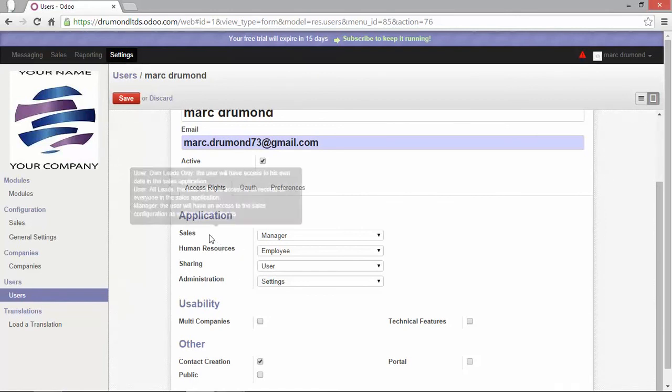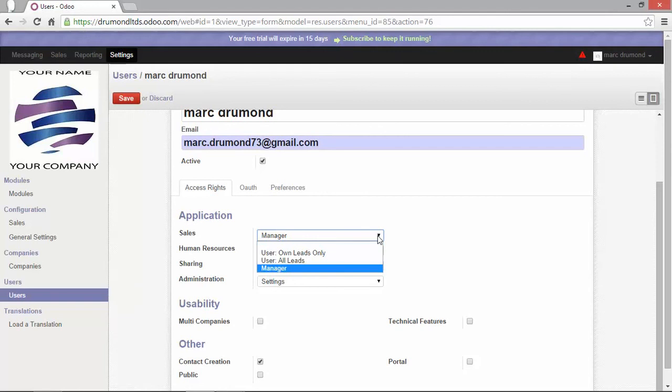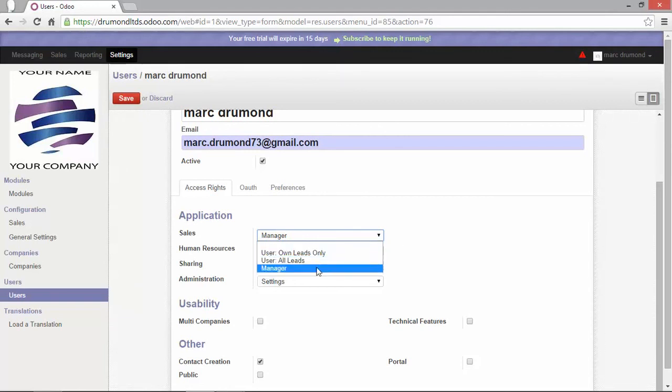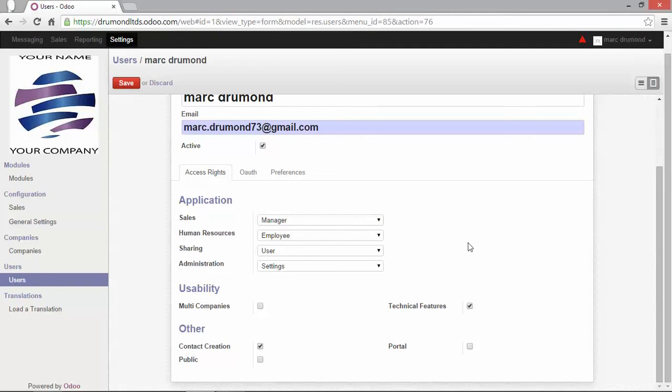Because I have installed CRM, I have here the access rights of the sales. You can see here that I can choose among different access rights groups. In this case, I will leave it to manager. The technical feature is also important for the administrator user, allowing him to have more technical menus. We will activate it and I will show you the difference.